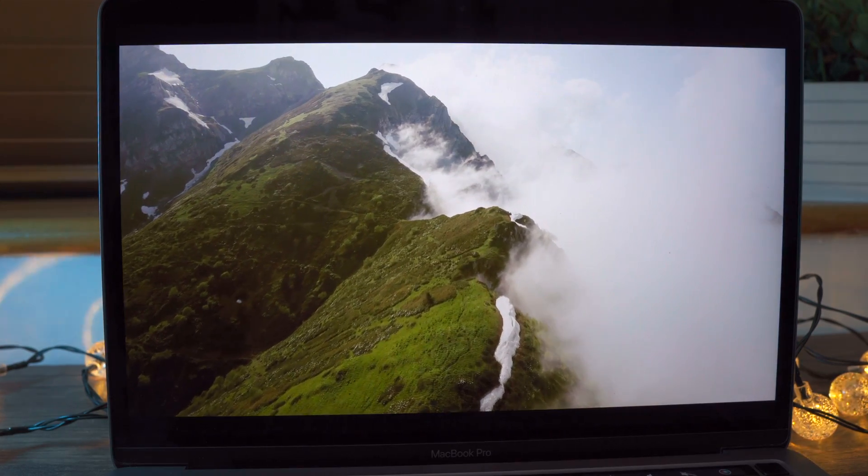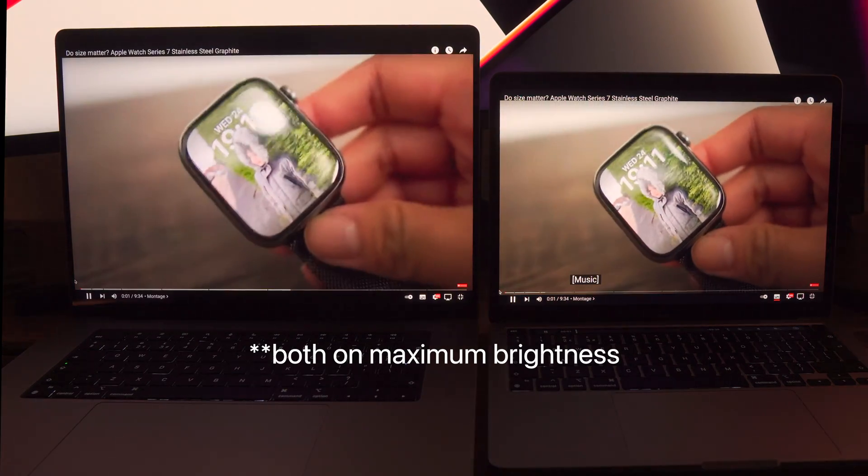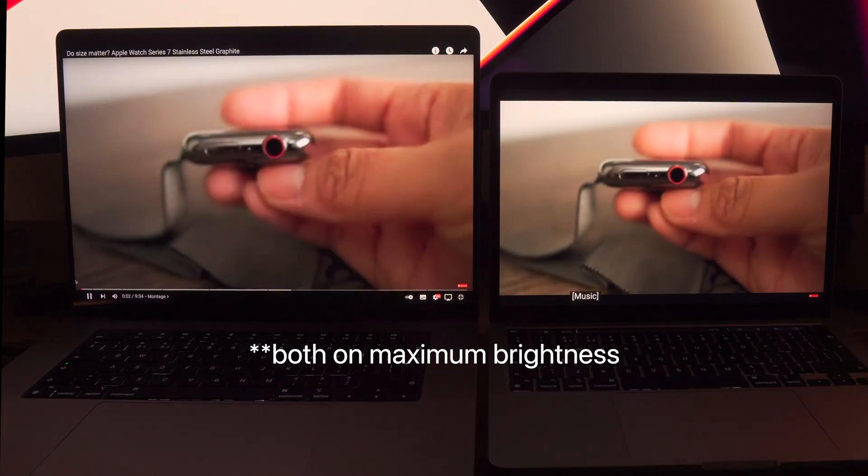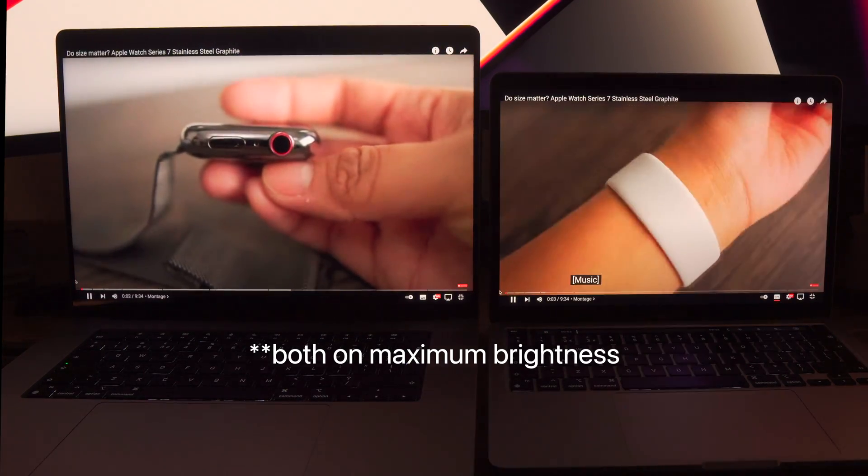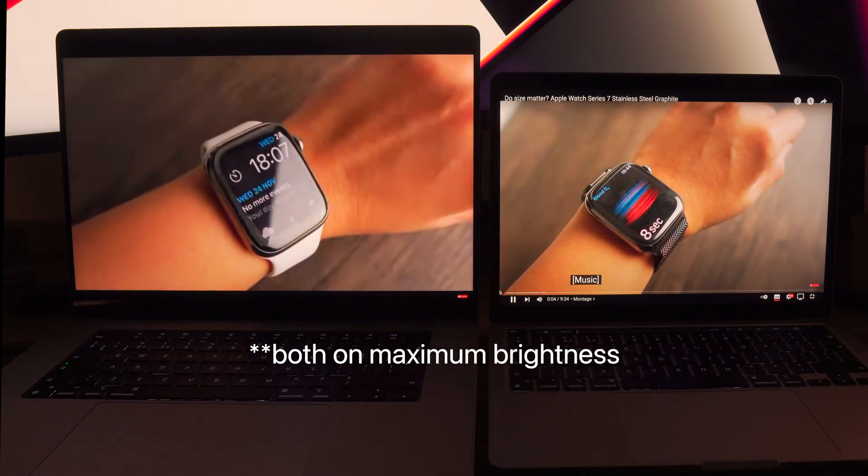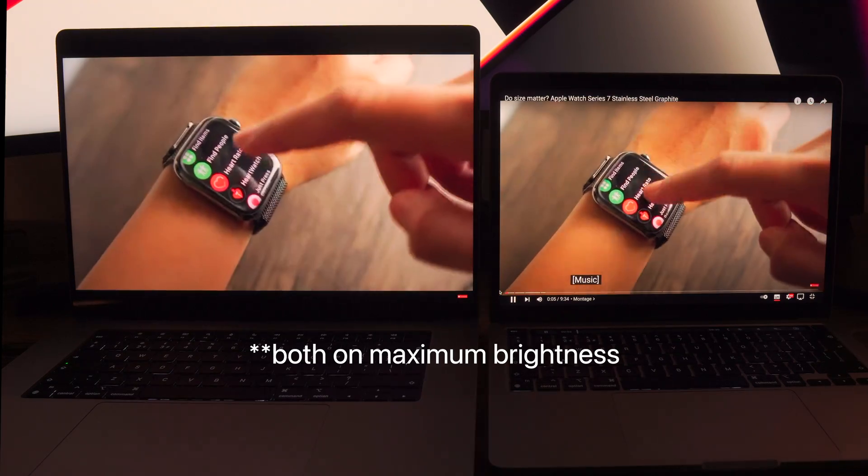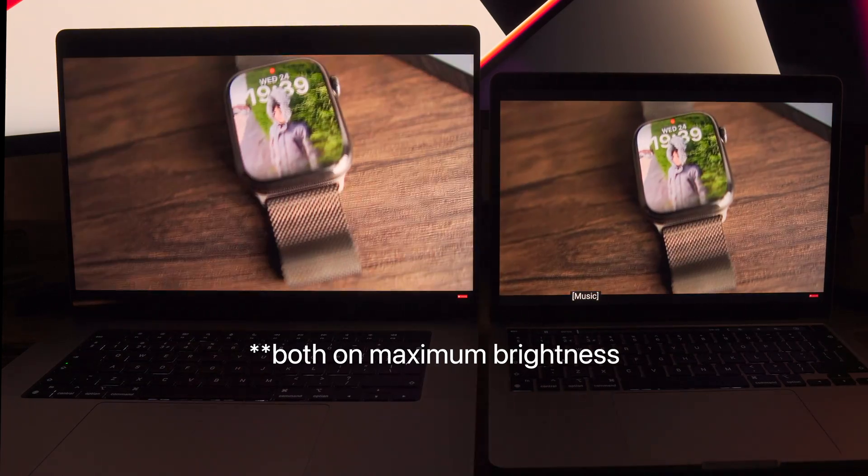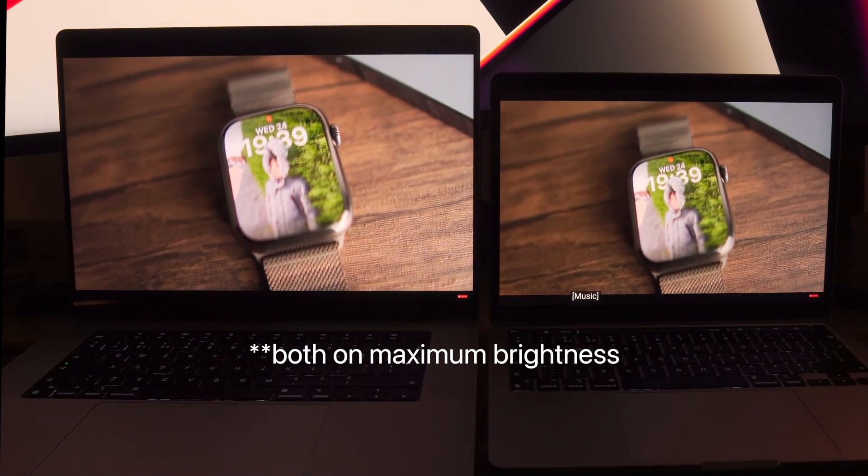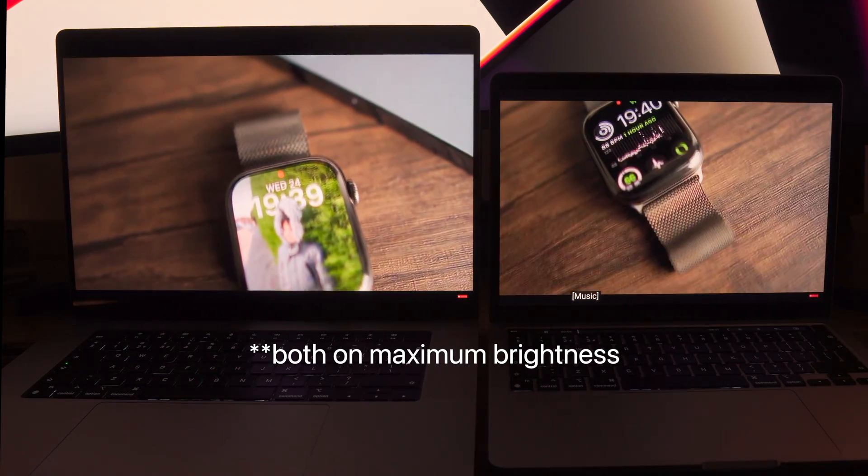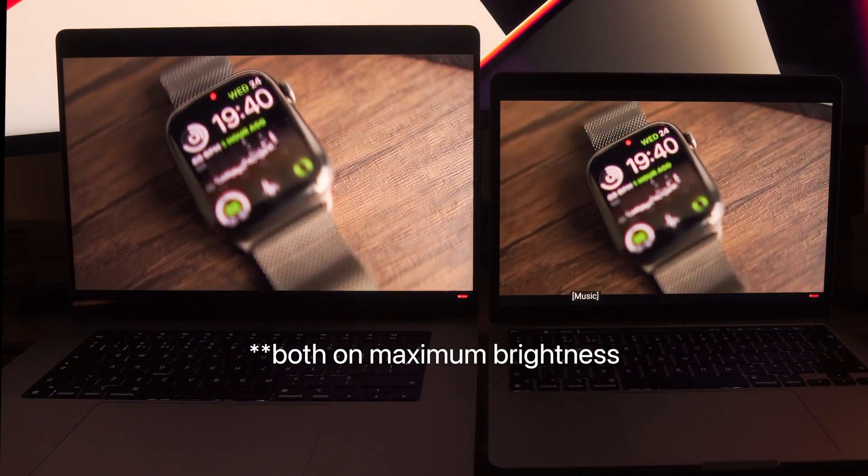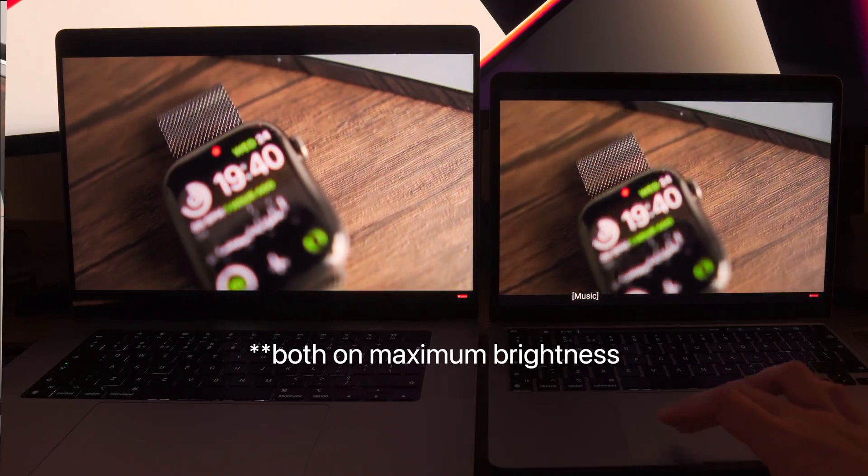When it comes to brightness, the M1 MacBook Pro can do a maximum of 500 nits and the M1 Max has doubled that to 1000 nits, even up to 1600 nits in some areas at peak brightness. One feature that the M1 MacBook Pro doesn't have but the M1 Max has is ProMotion, or the adaptive refresh rate for up to 120 hertz.